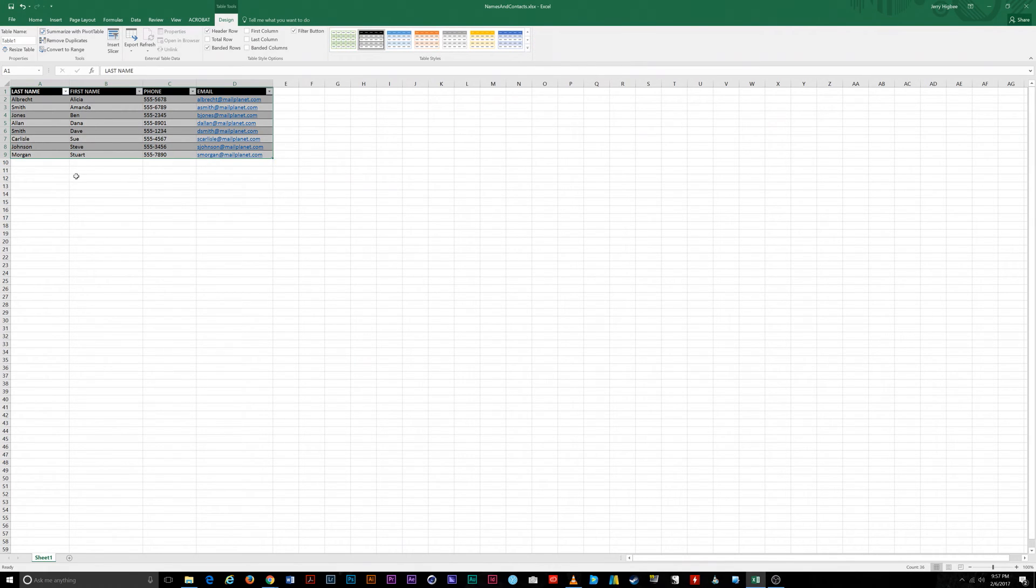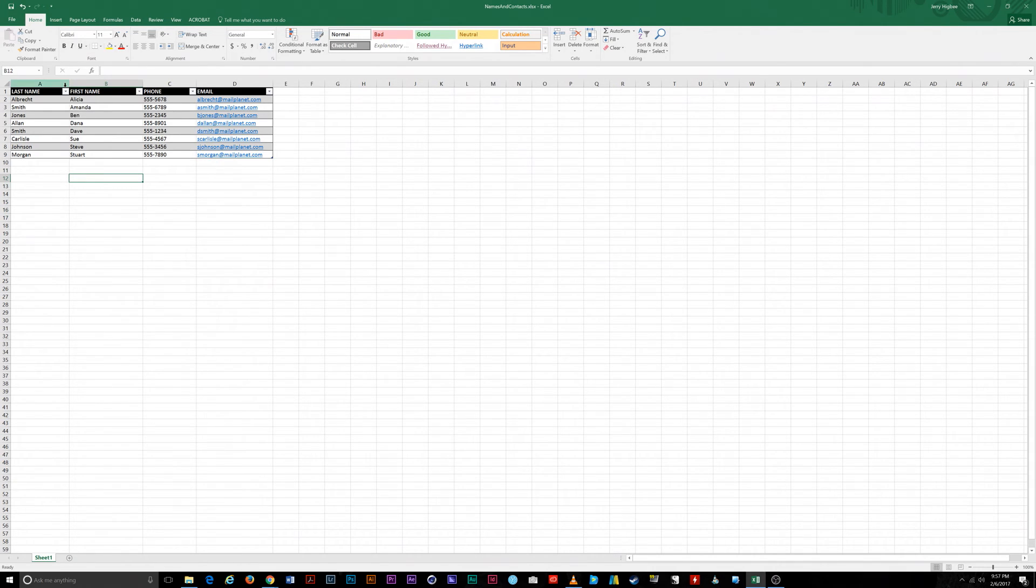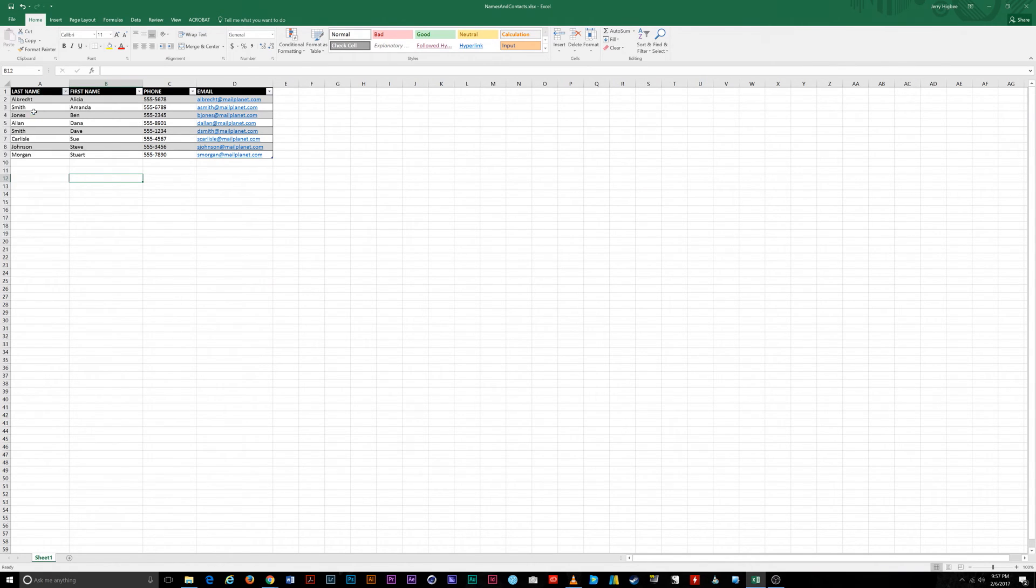Once your table is formatted to your liking, feel free to sort your data using any of the filters in the header columns. Click on one of the down arrows, choose your sort method, A to Z, Z to A, or by color, and your data will be sorted based on the column and option you selected.